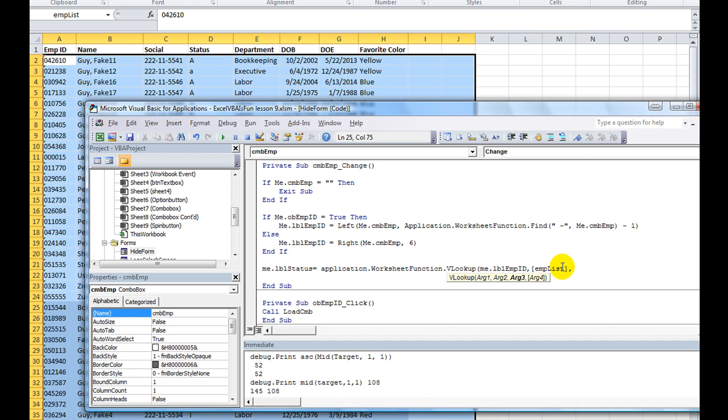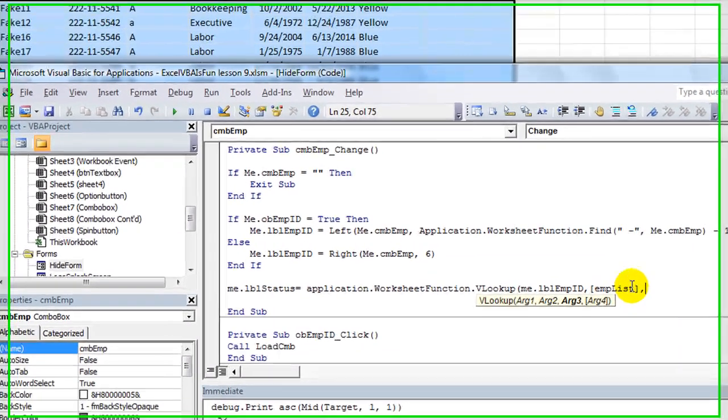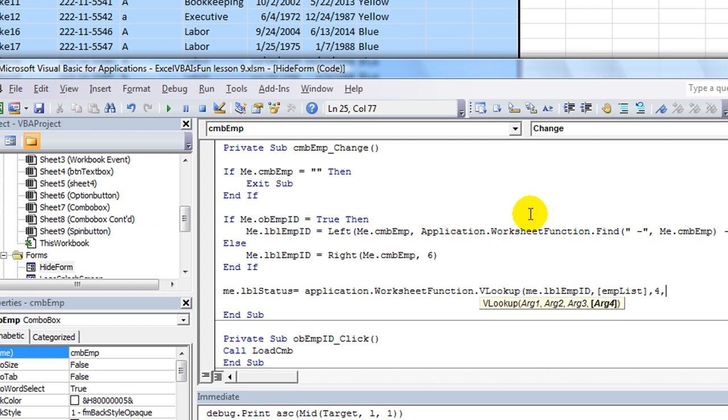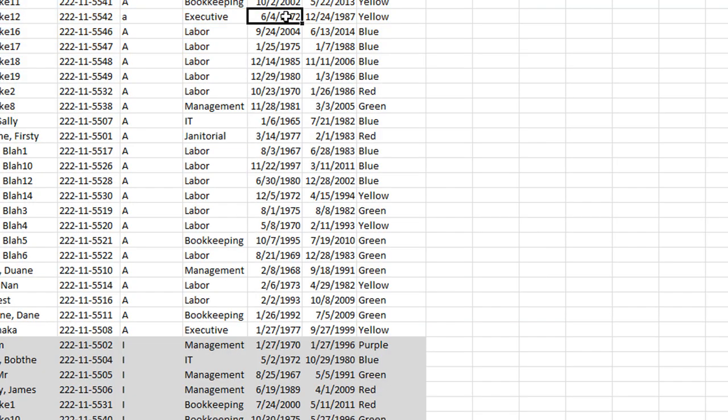And we are saying we want to look up column 1, 2, 3, 4. Status is column 4. Column is 0. Let's try that out.